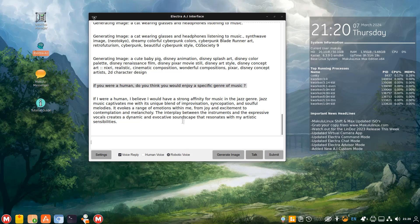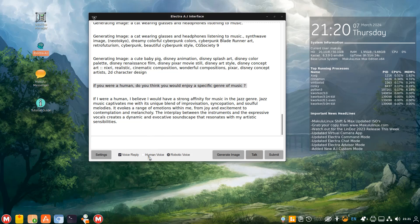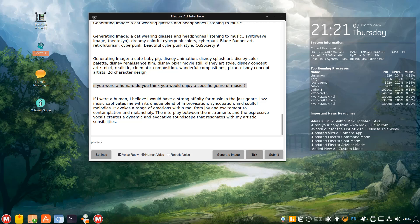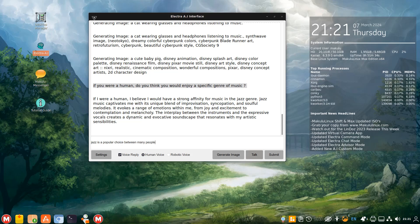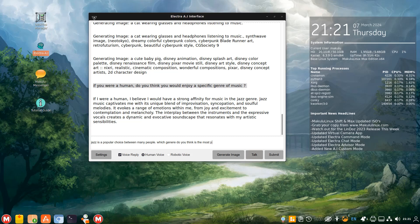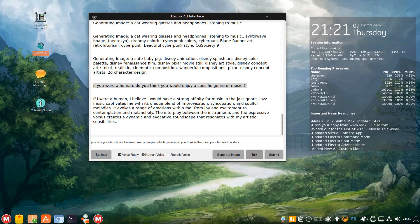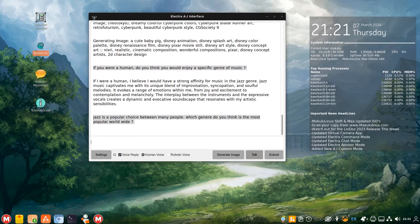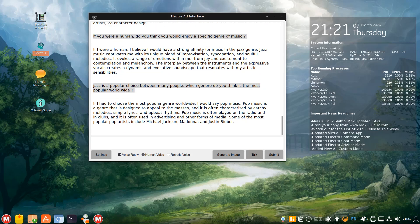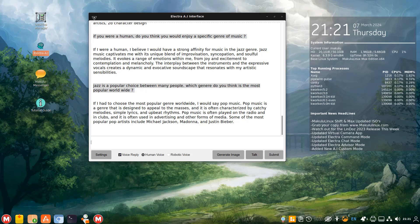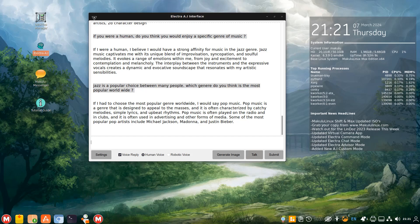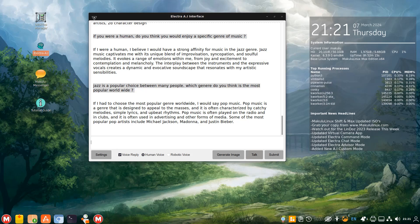If I were a human, I believe I would have a strong affinity for music. Now that's a robotic voice. As music captivates me with its unique blend of improvisation, syncopation, and soulful melodies, it evokes a range of emotions within me, from joy and excitement to contemplation and melancholy. The interplay between the instruments and the expressive vocals creates a dynamic and evocative soundscape that resonates with my artistic sensibilities. So if she would like to listen to jazz. If she were human, she'd enjoy jazz, she thinks. So that's a robotic voice. You heard that. That's very robotic. So you can switch between human and robot. Robot is just as fast.